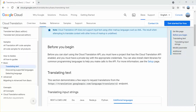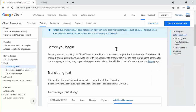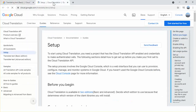You must also have a private key with the appropriate credentials. If you are new to Google Cloud, please visit my other video where I discuss how to create a project, how to enable the Cloud Translation API, and how to create a private key. You can also install client libraries for common programming languages to help you make calls to the API.